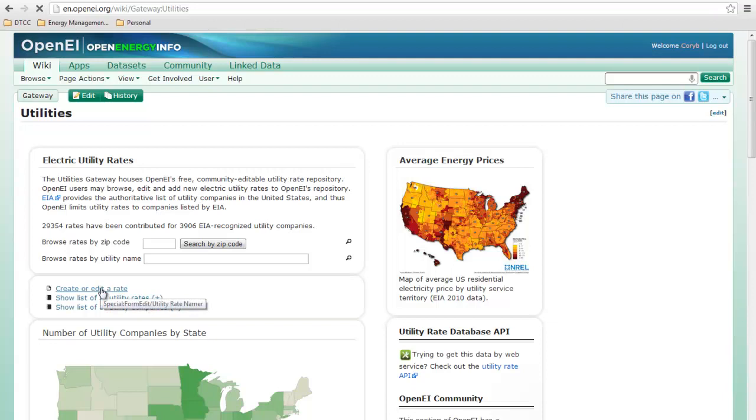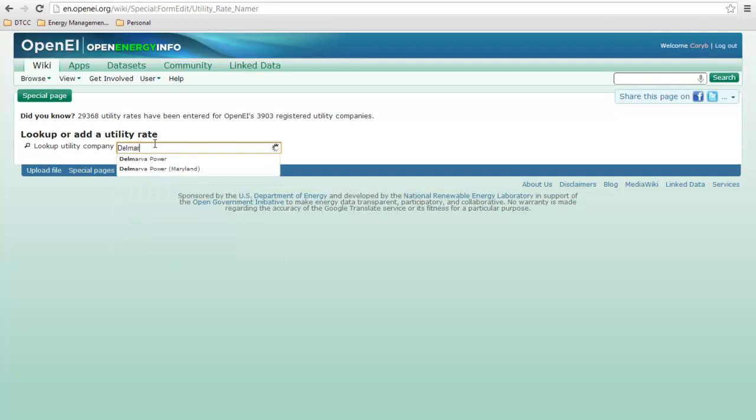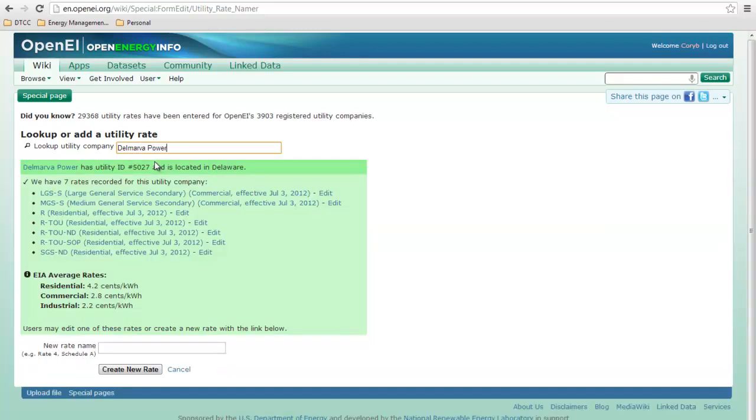So we click there. We'll wait for it to bring it up. One of the companies in our area is Delmarva Power, so let's type that in. We want just Delmarva Power, and there's seven rates already in there for this utility company.